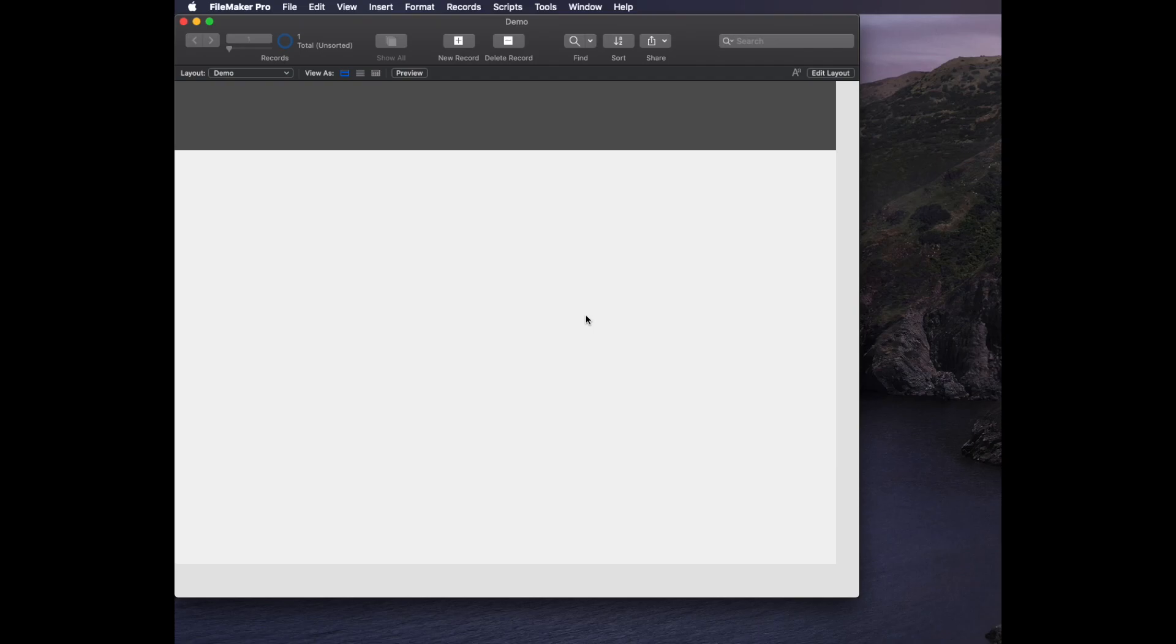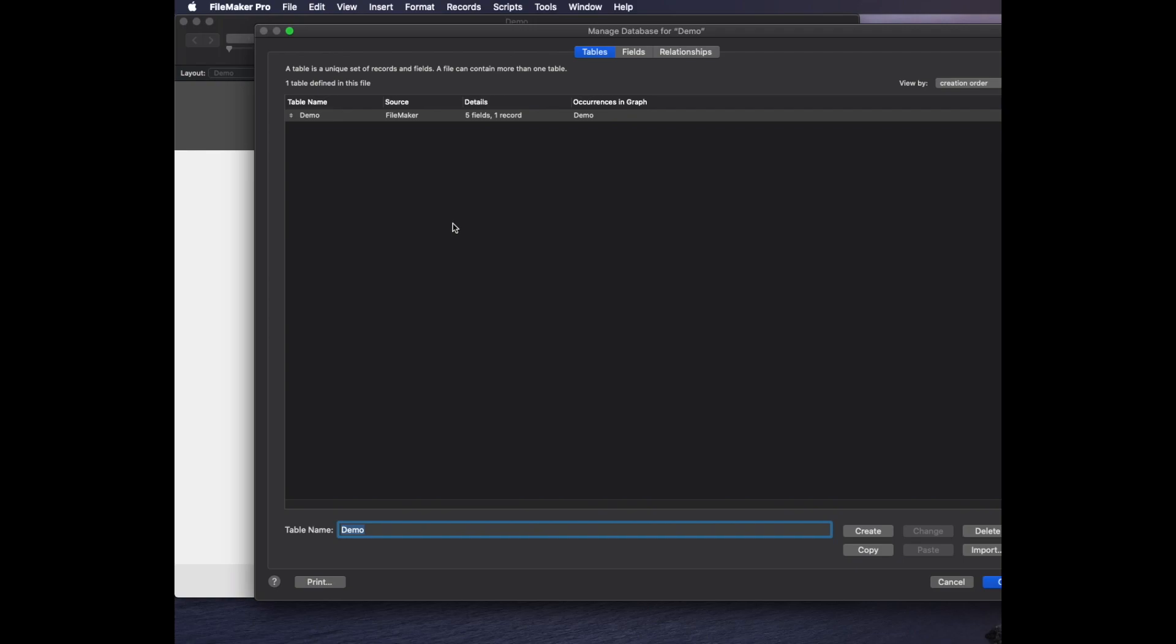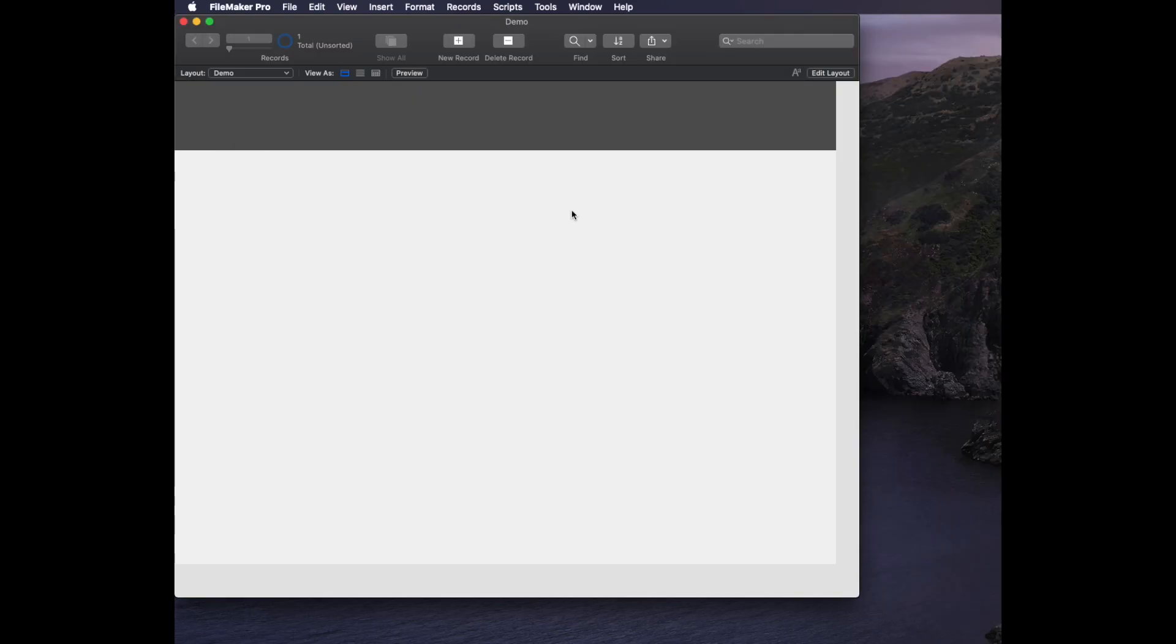In these videos I start with just a plain vanilla database called Demo. It has one base table that comes with it, which we're not even going to use.